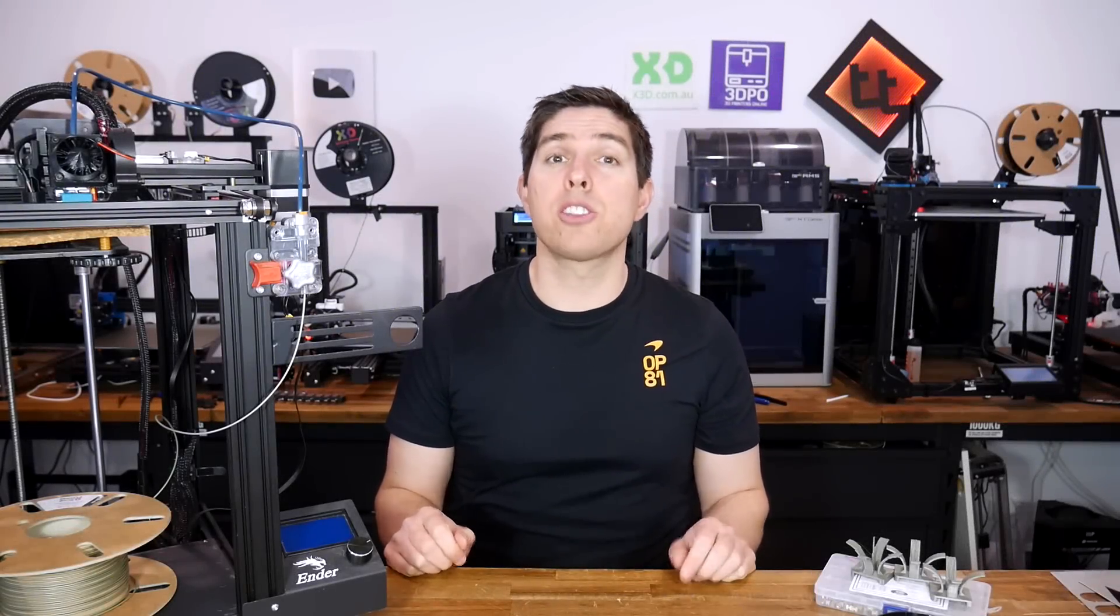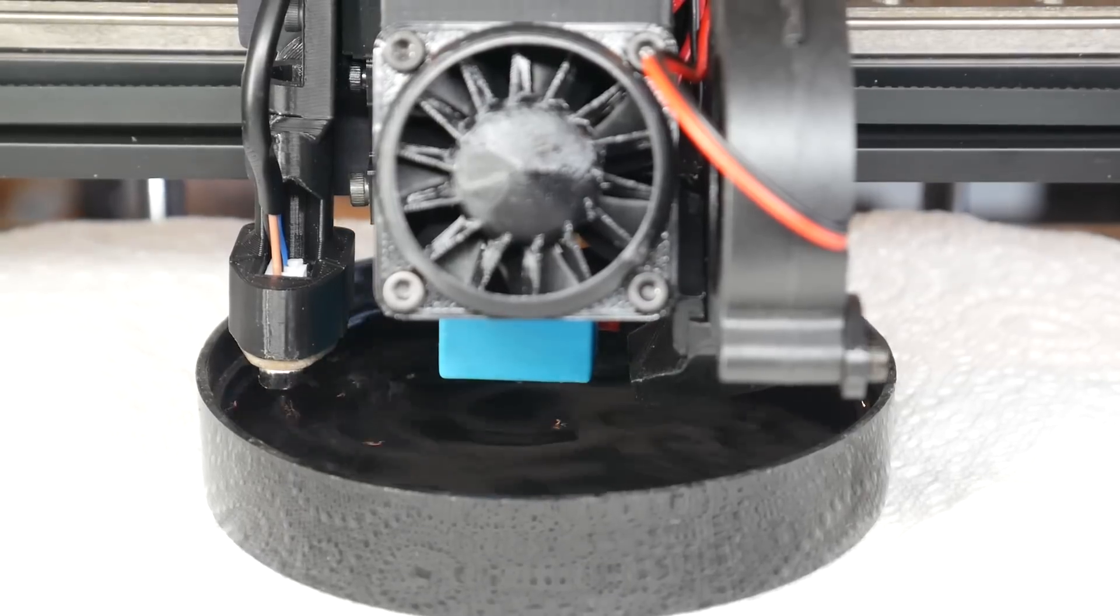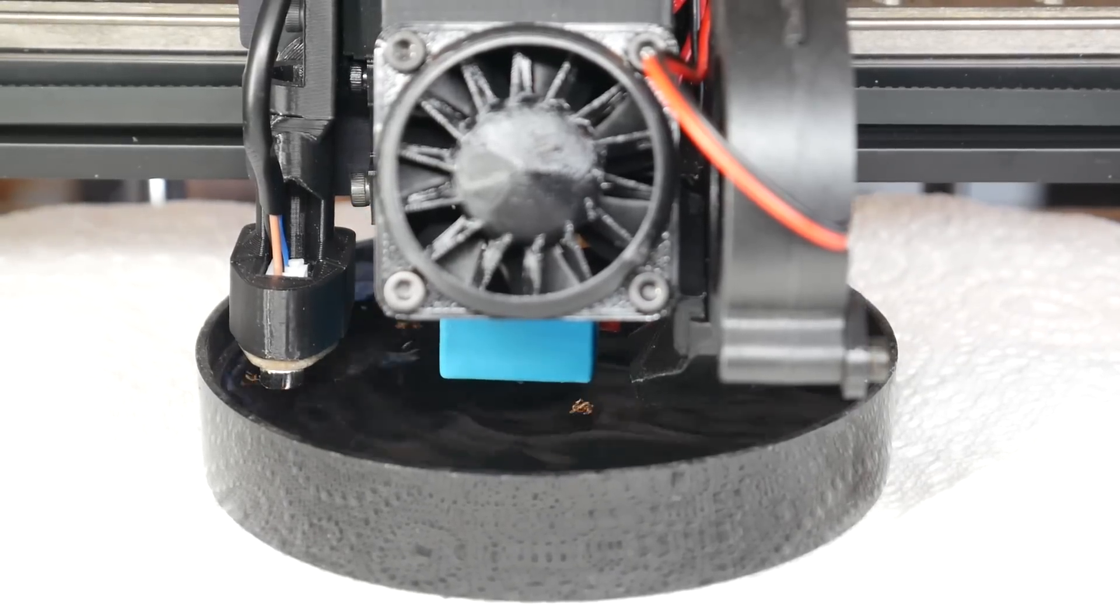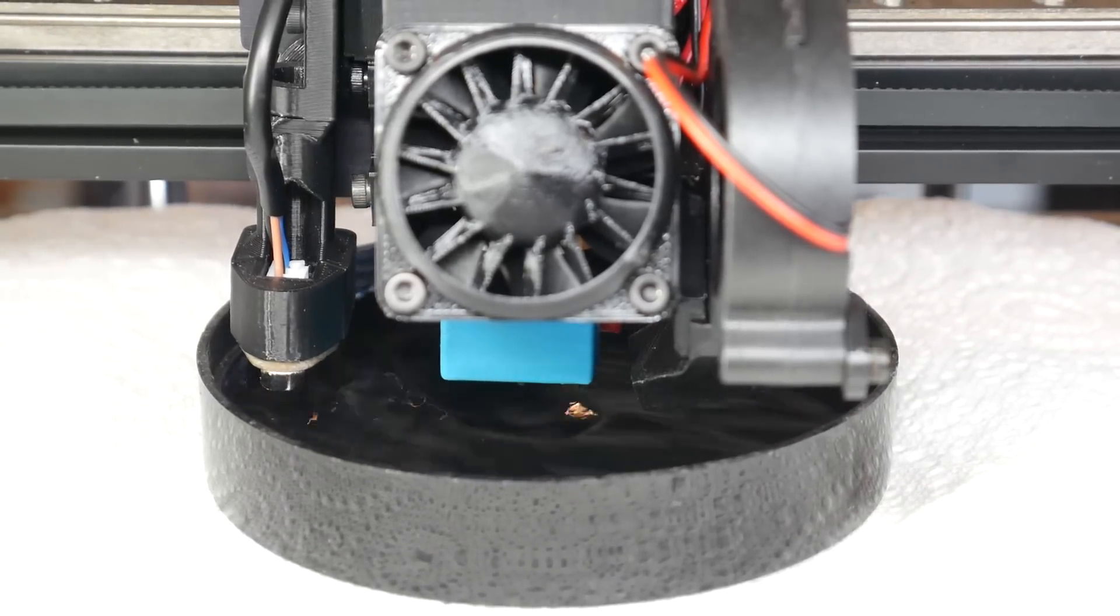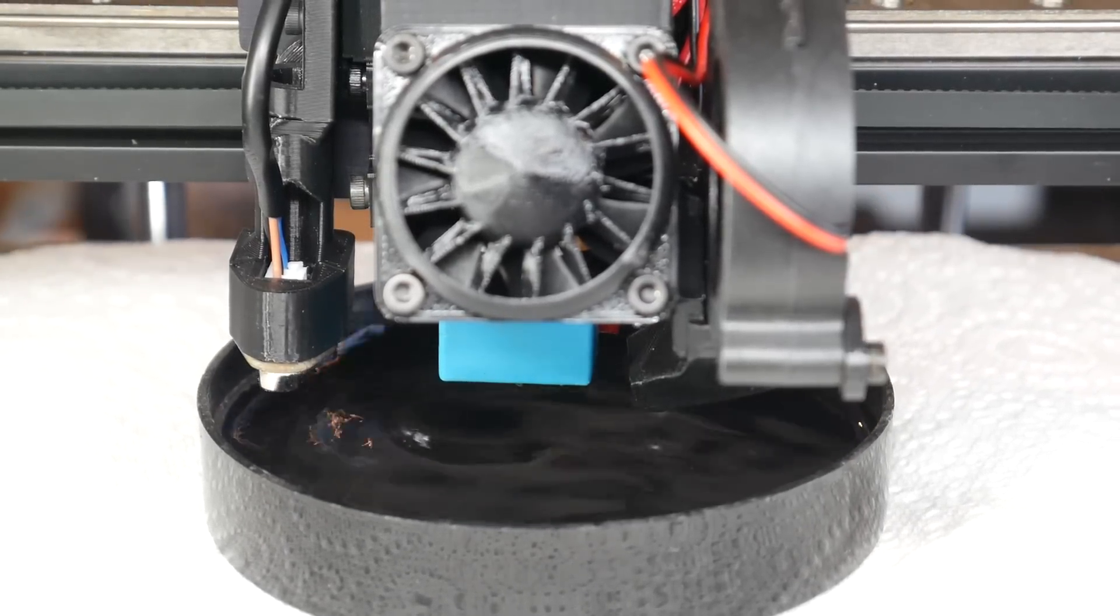Are you looking for a part cooling upgrade to suit most ready printers? Today we fit the Hero Me Gen 7 to the Ender 5.